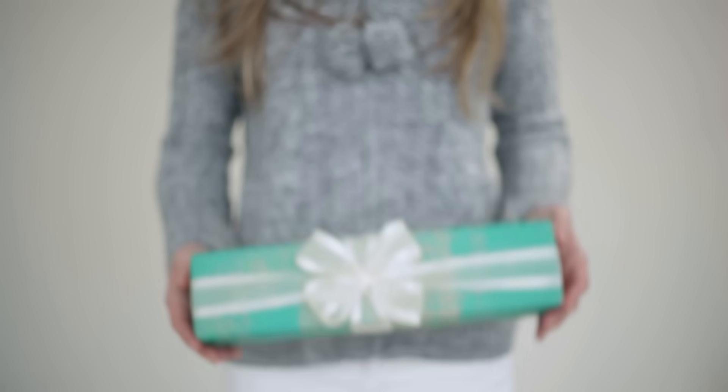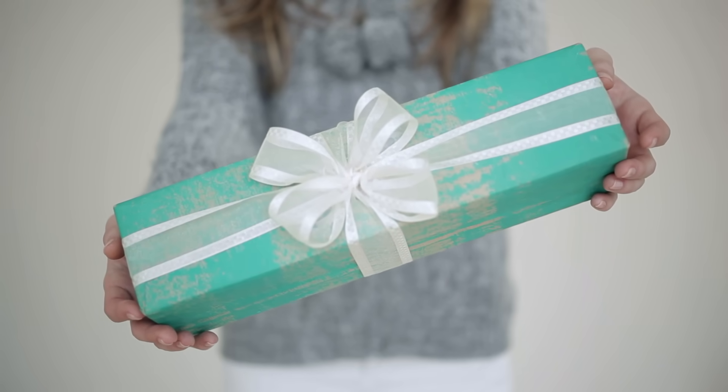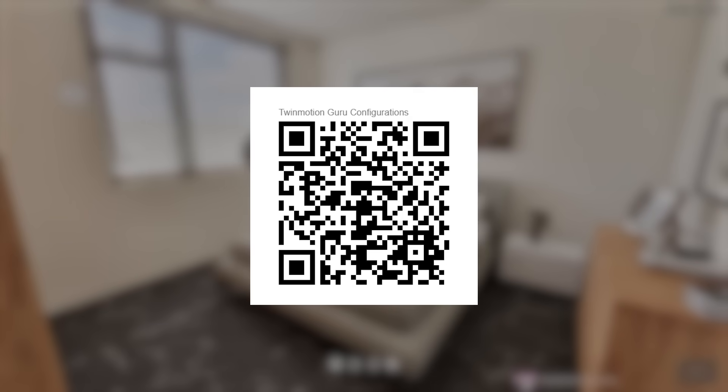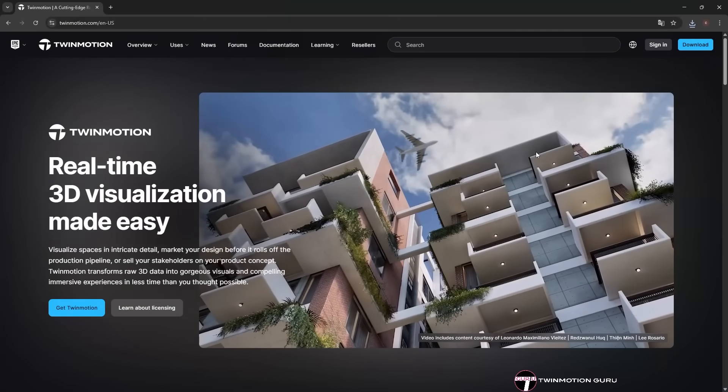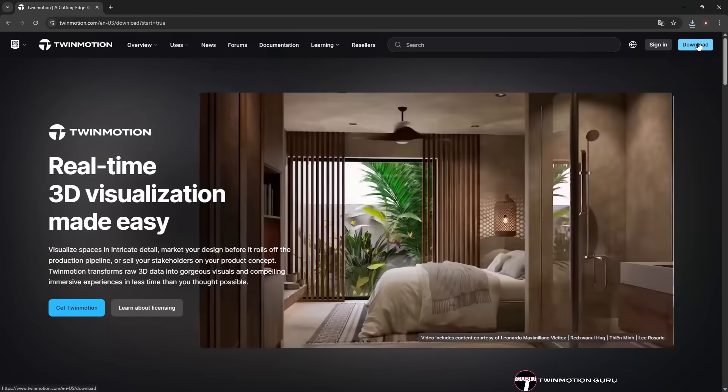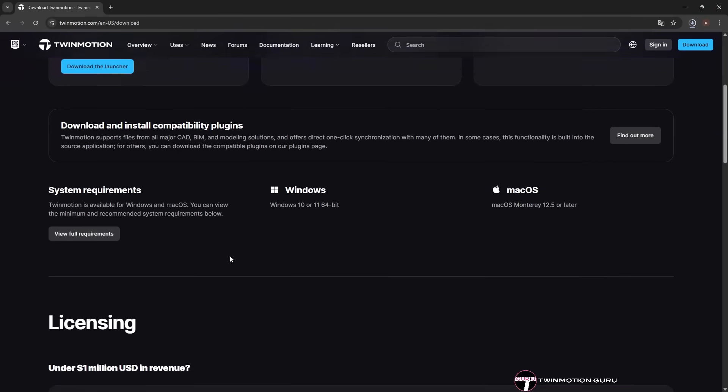Do you remember the surprise I was talking about at the start of the video? Well, scan the QR code on the screen or click the link in the description to dive into the new era of project presentation.